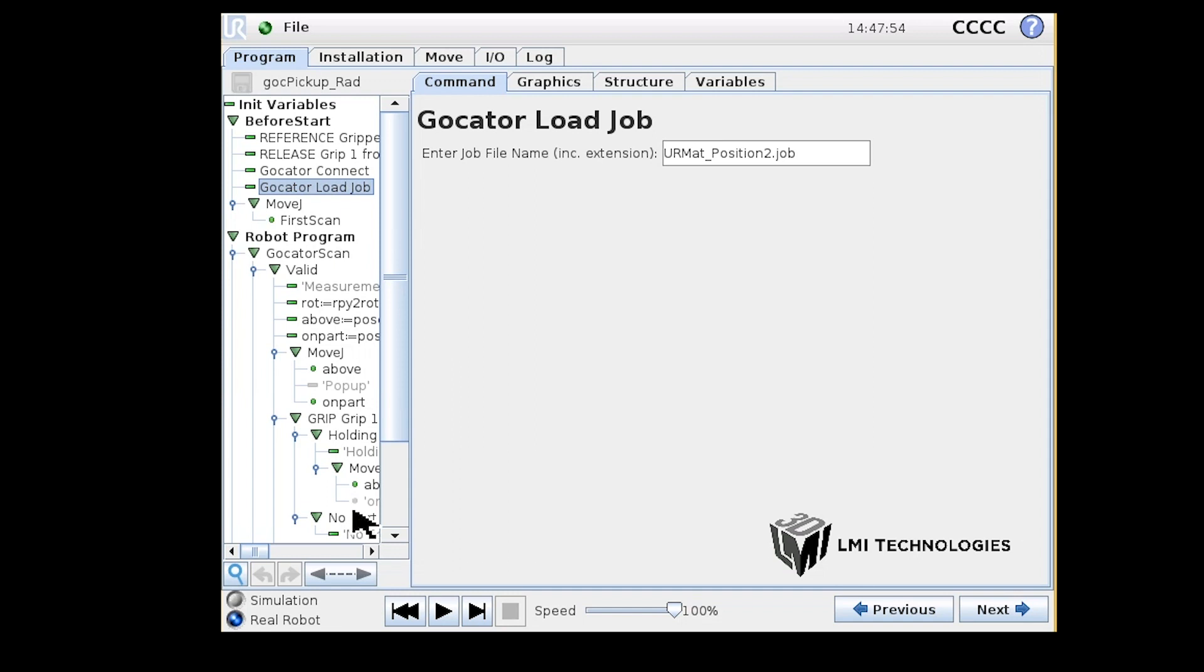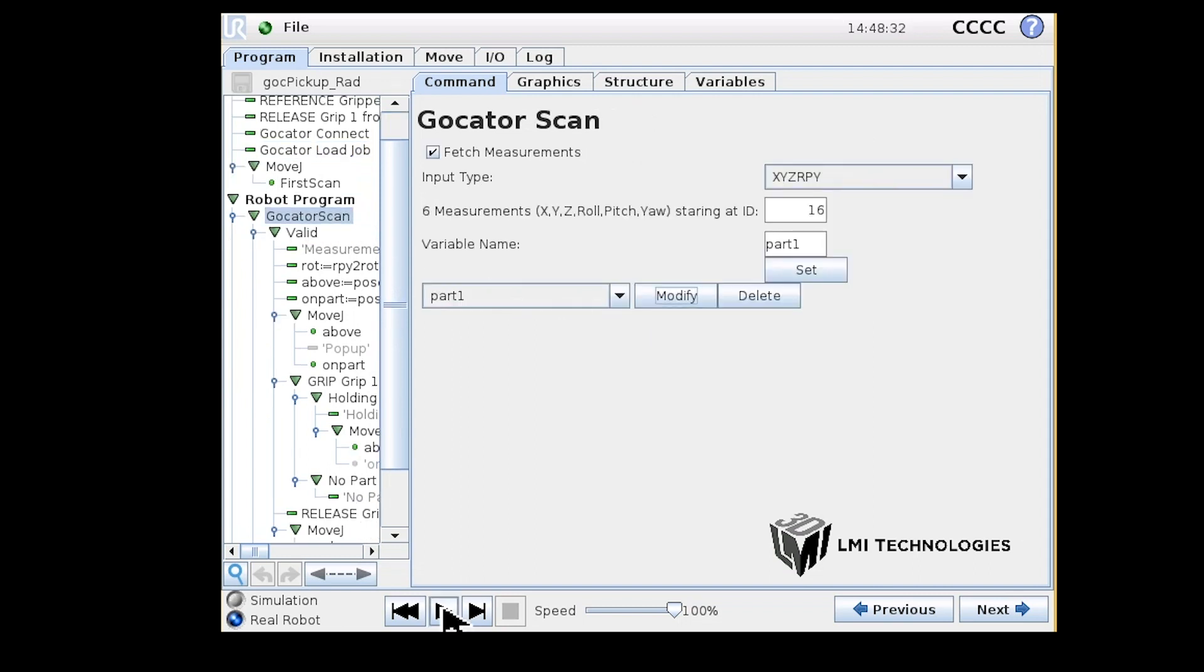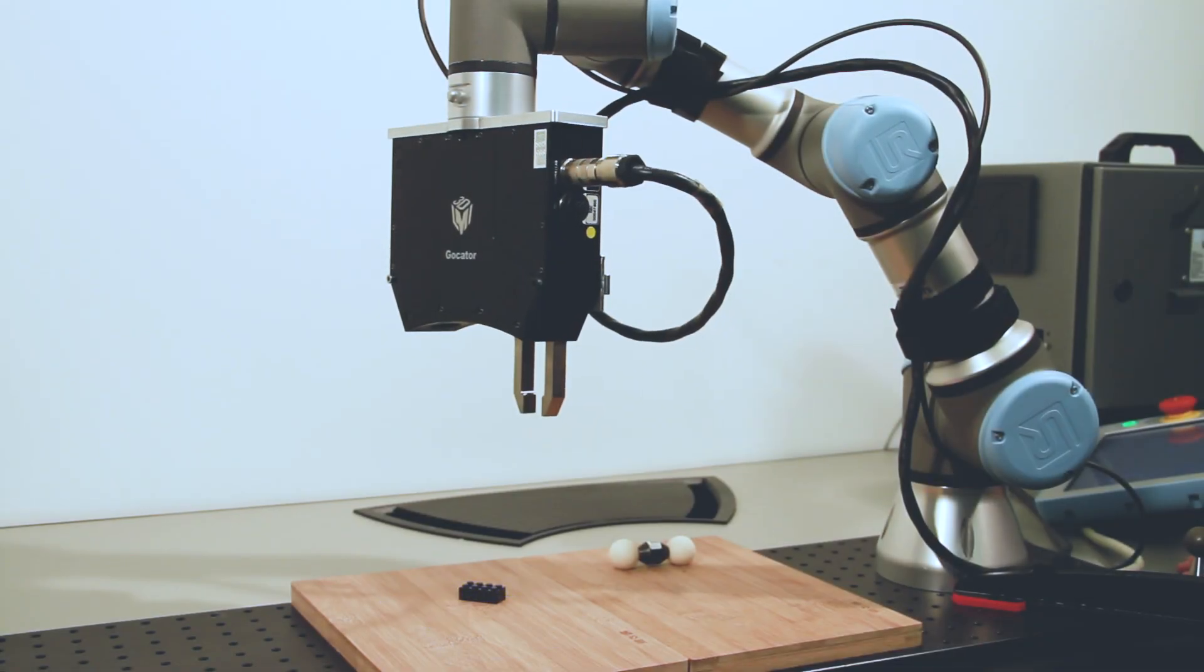The UR Cap plug-in includes three program nodes that you can use in a program, which is a series of commands you can add via the robot's interface, which allows for connecting to a sensor, loading a job onto the sensor, and triggering a scan.